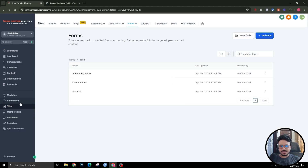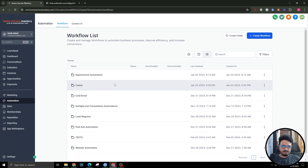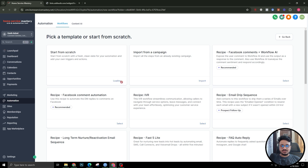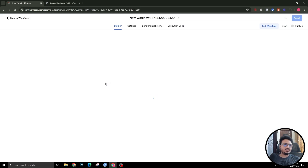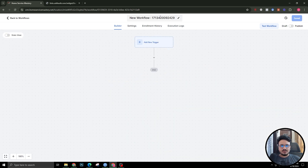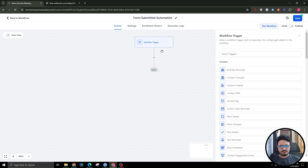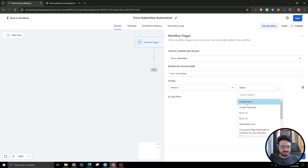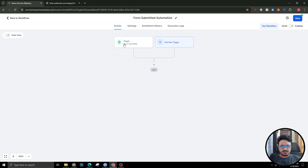Now let's talk about automation. I'll go to Automations, create a new workflow to handle form submission actions. Whenever someone submits the form, I want them to receive an email. I'll name it 'Form Submitted Automation'. The trigger is 'Form Submitted' — I'll filter it to the specific contact form I just created. Once the trigger is set, the workflow will execute for whoever submits the form.